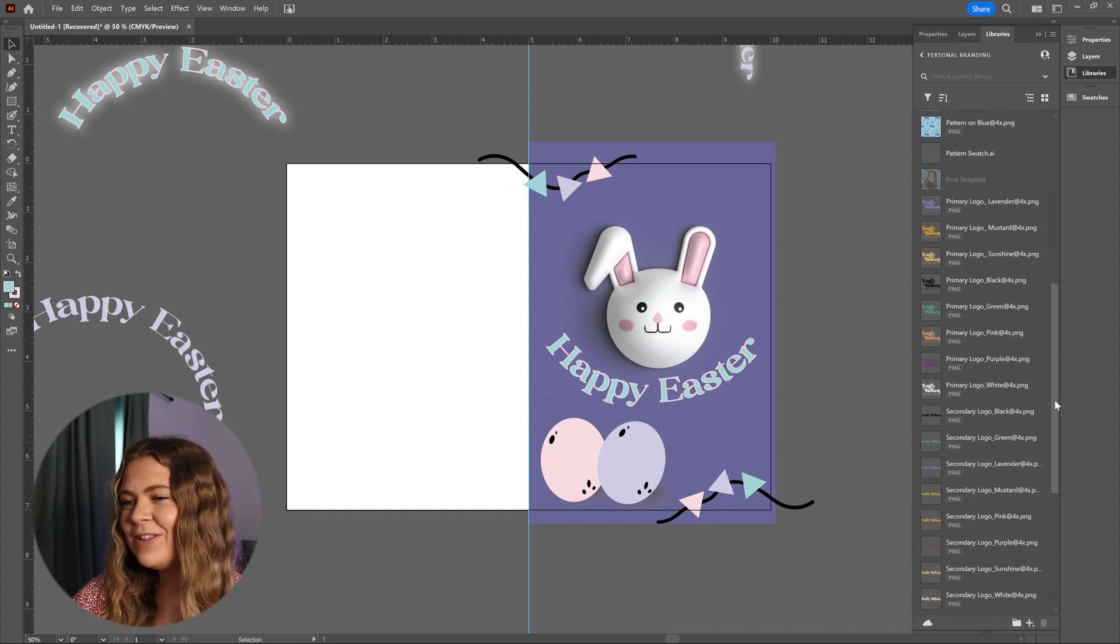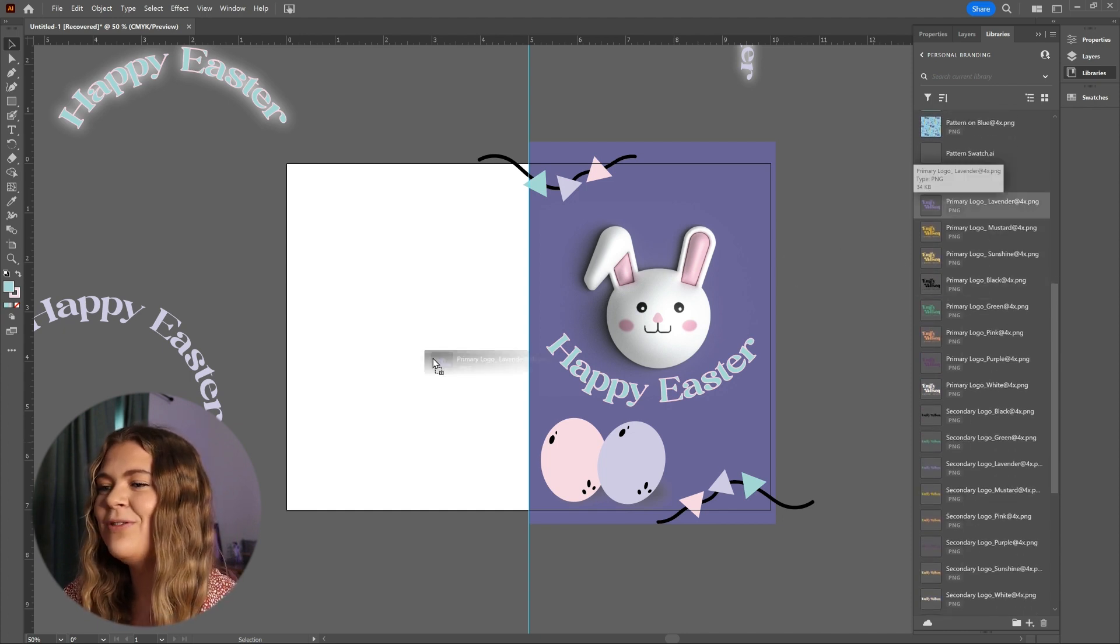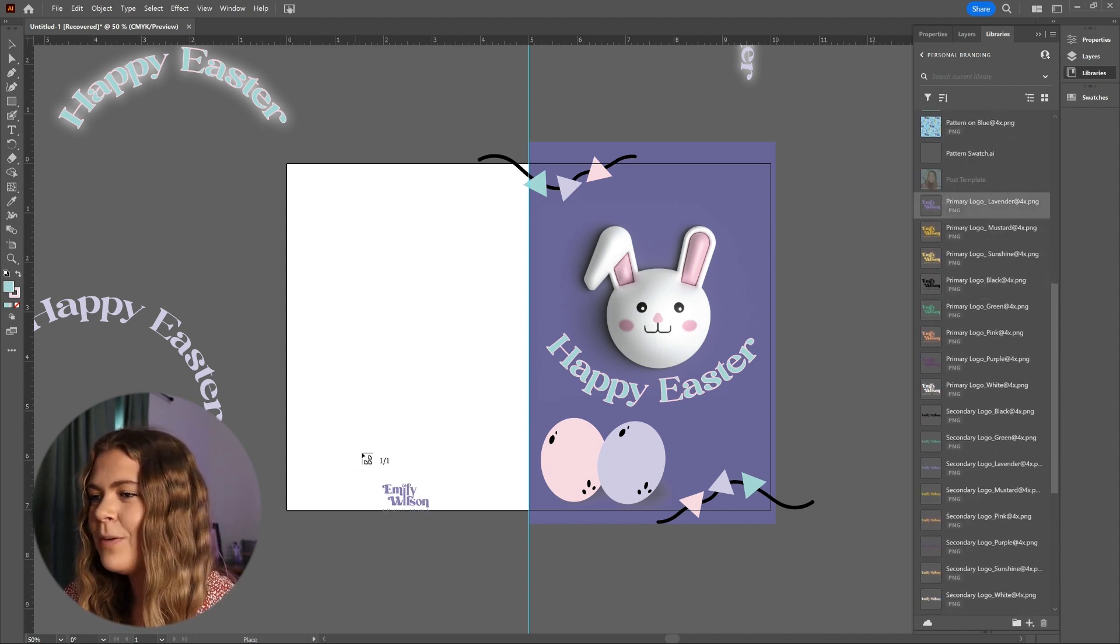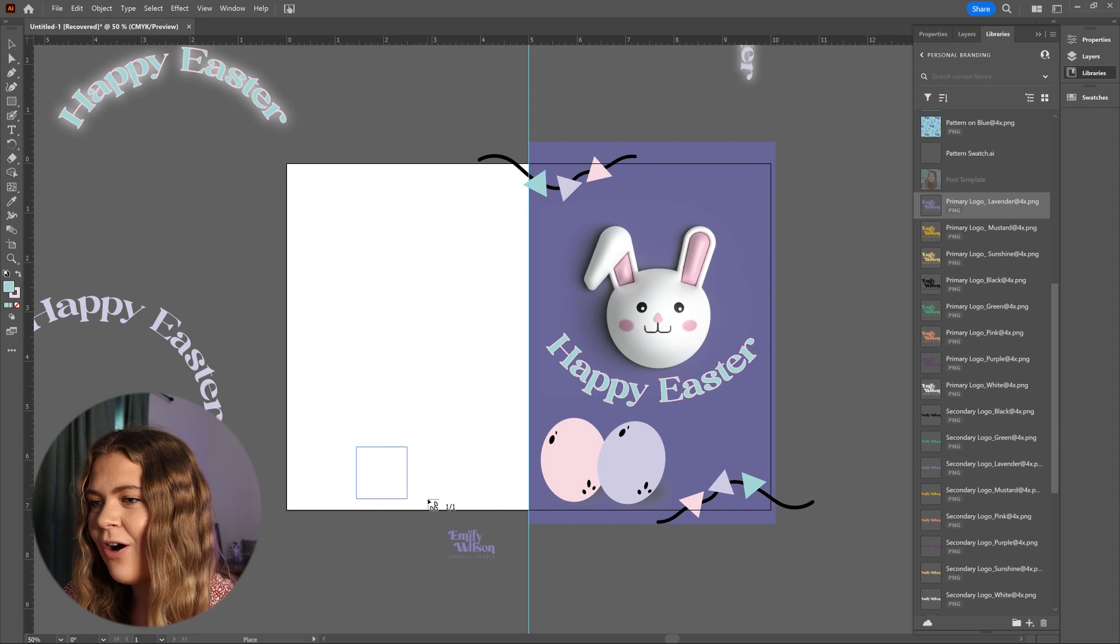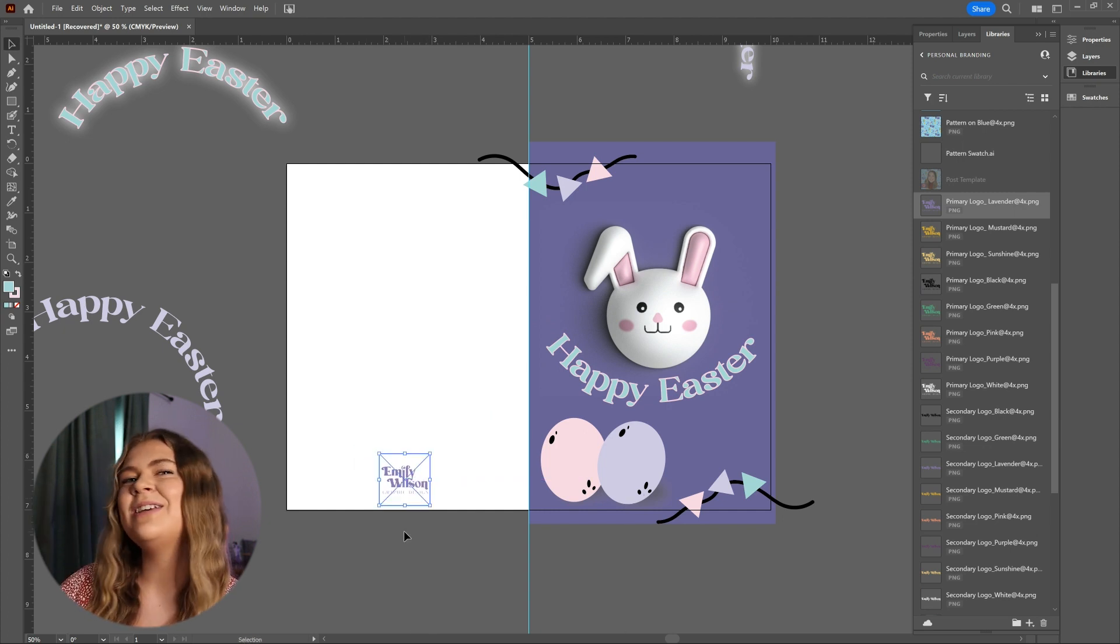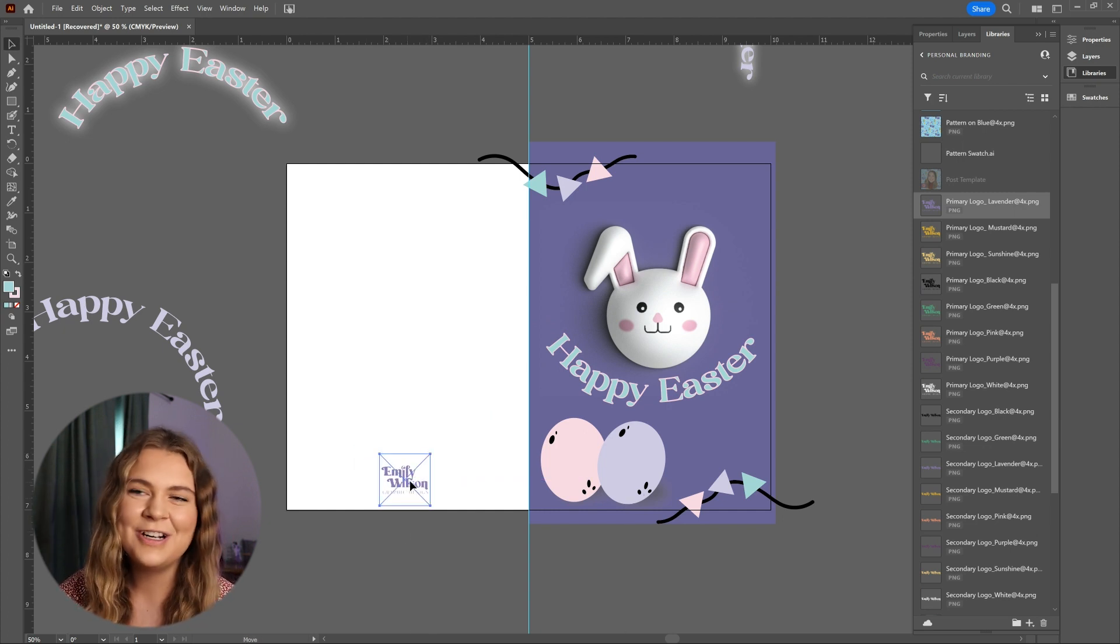So for a fun, personalized touch, I'm actually going to add my logo at the bottom center of the back of the card, sort of like you would see on a greeting card that you get from the store.